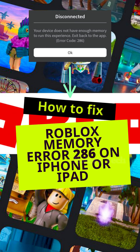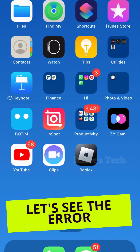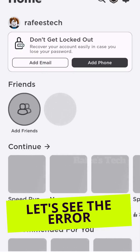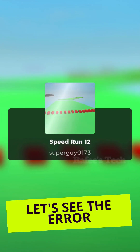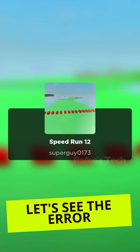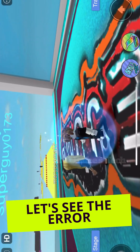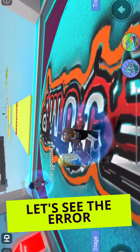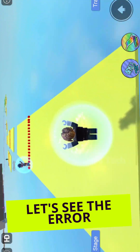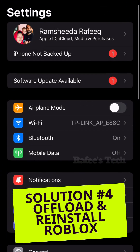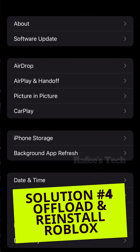In this video I'm going to show you how to fix the issue where you try to play games on Roblox on your iPhone or iPad and you are getting the error: 'your device does not have enough memory to run this experience' and error code 286. For that, click Settings and click on General.